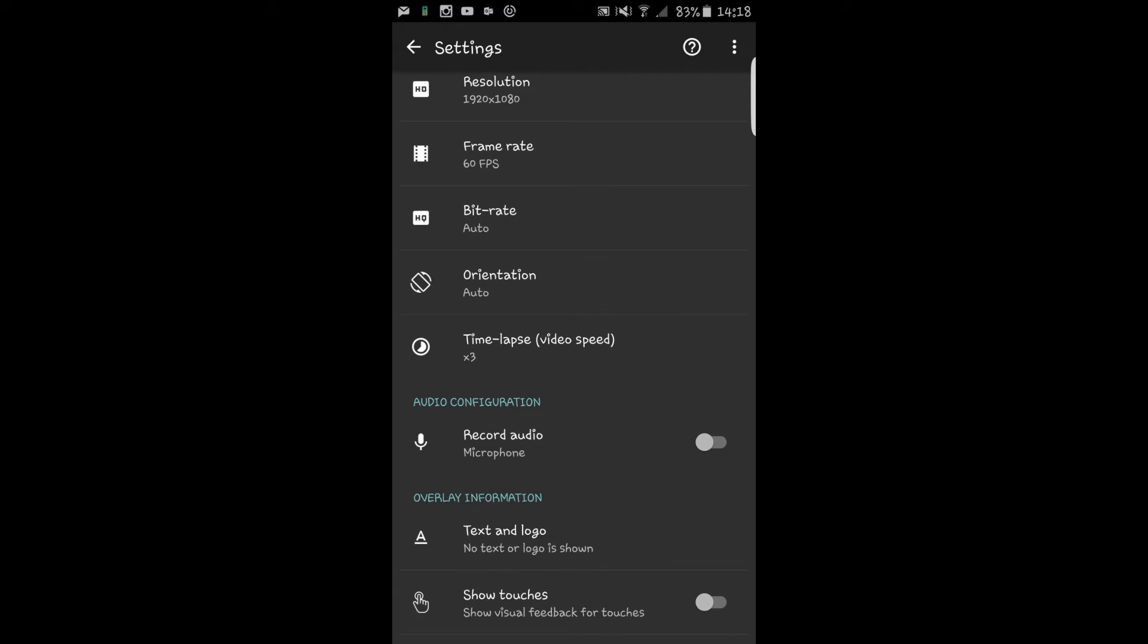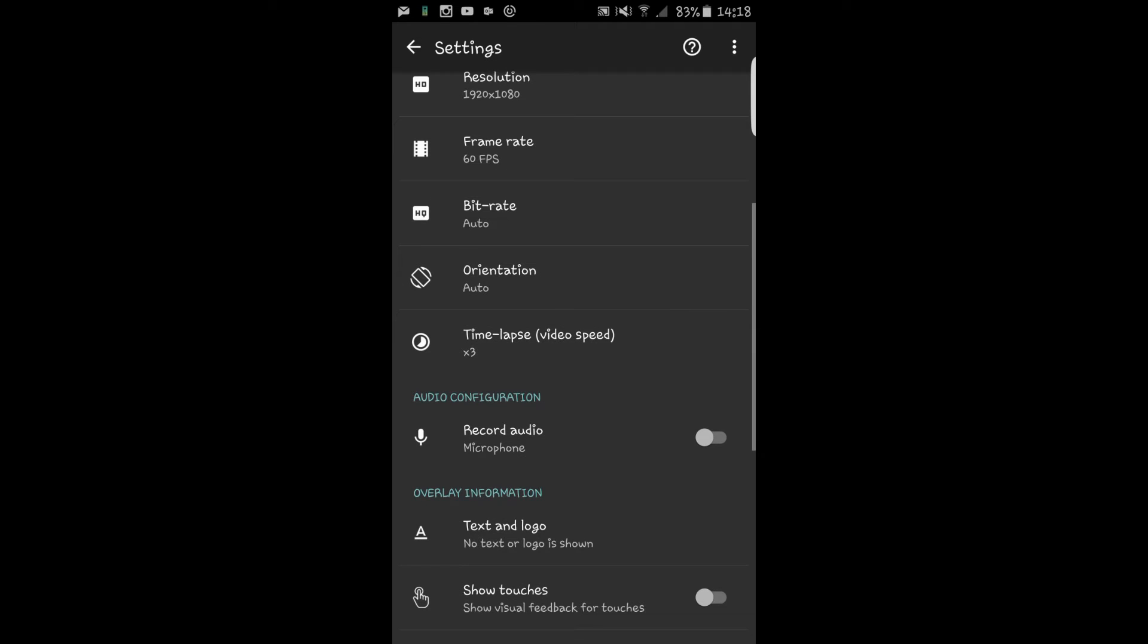Record audio. It doesn't record audio when you're doing the time lapse, which is obviously understandable because otherwise you wouldn't even hear what the person is saying.